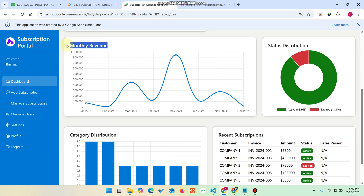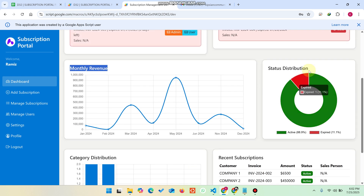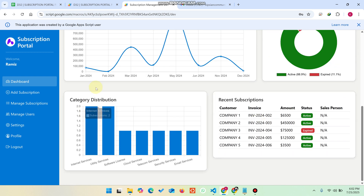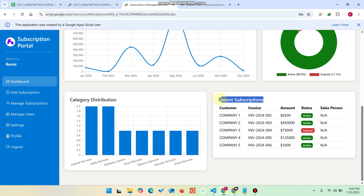You can also see the monthly revenue chart for your company's sales, and a status distribution pie chart showing active versus expired subscriptions. There is also a category distribution chart showing which software licenses your company has issued — all managed through your Google Sheet. You can also see the five most recent subscriptions given to clients.